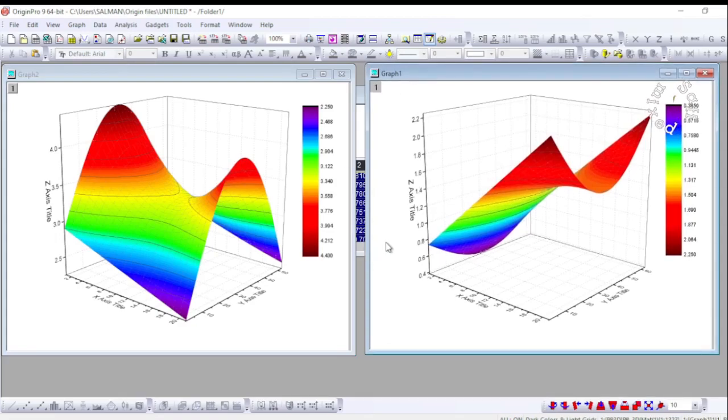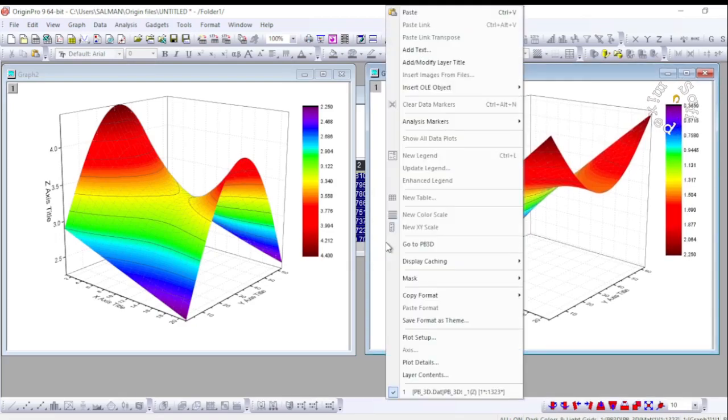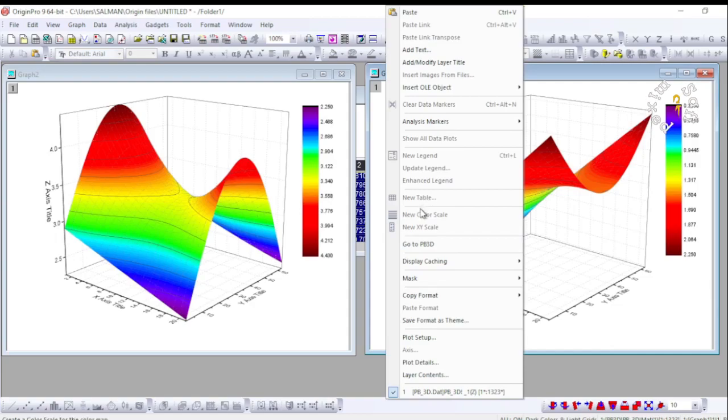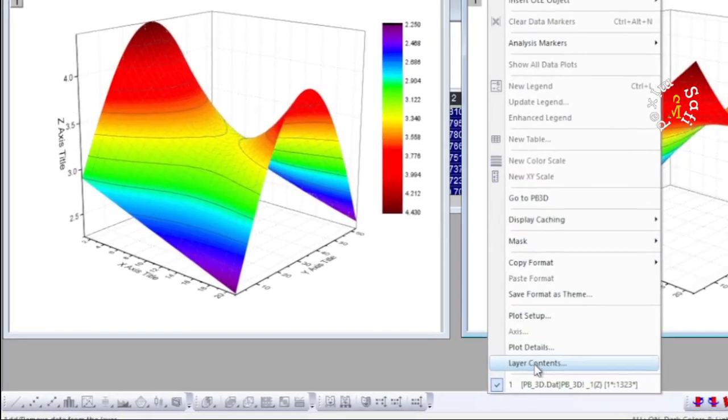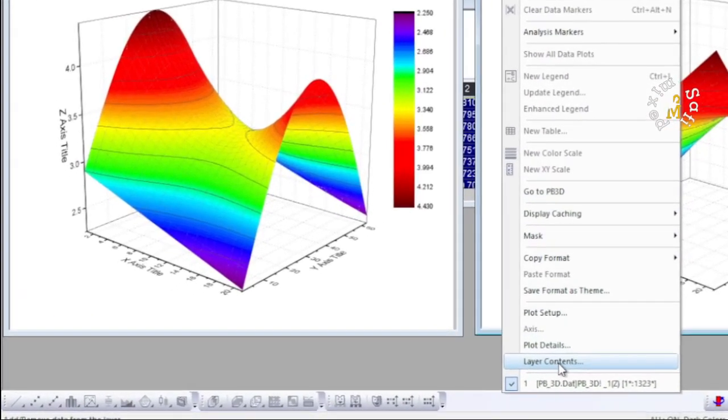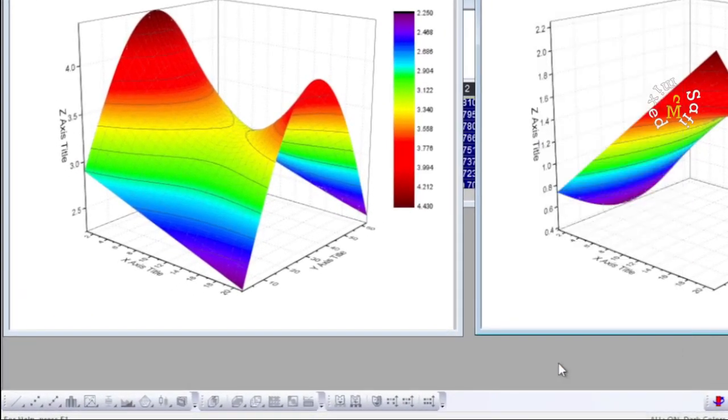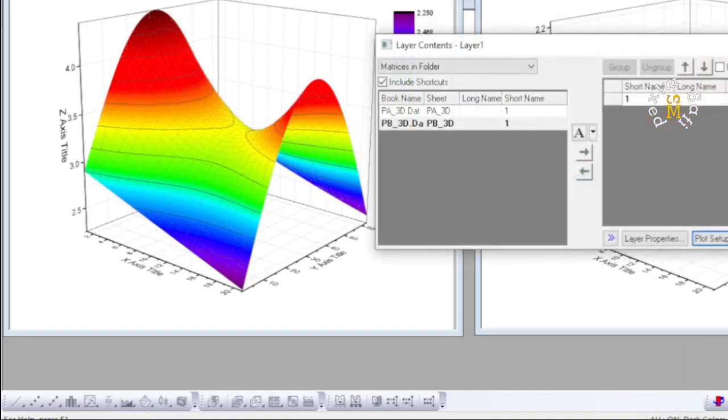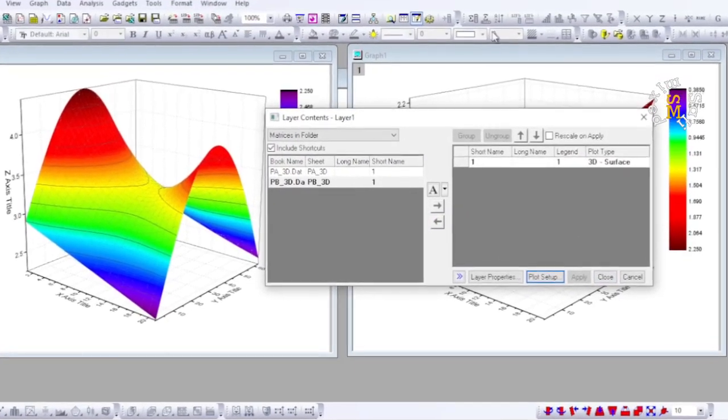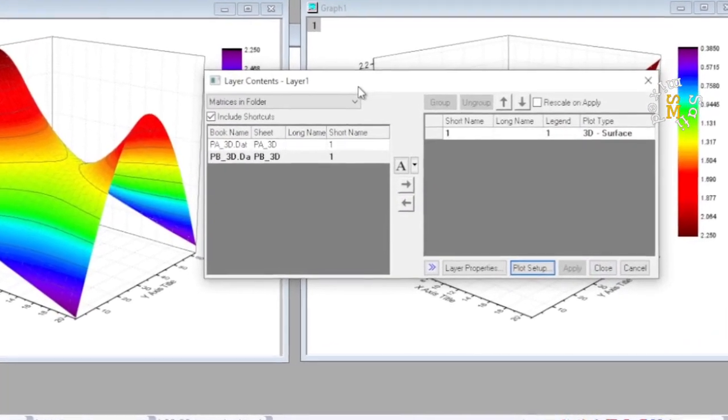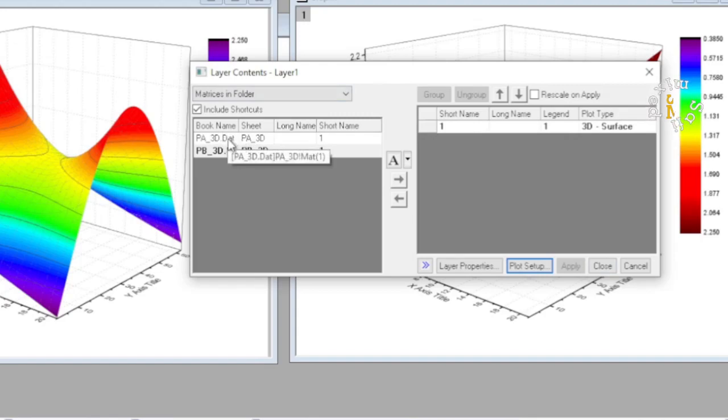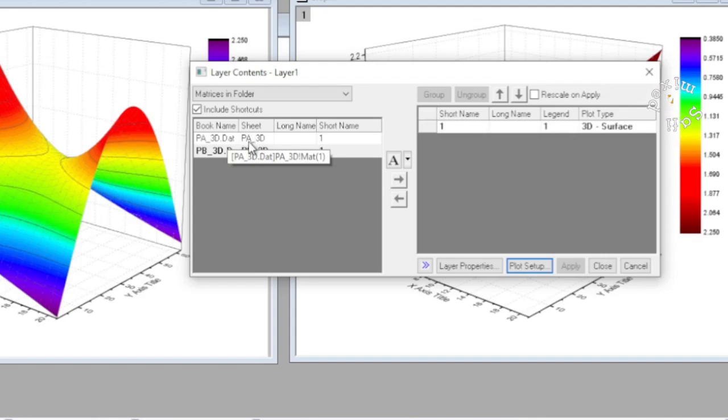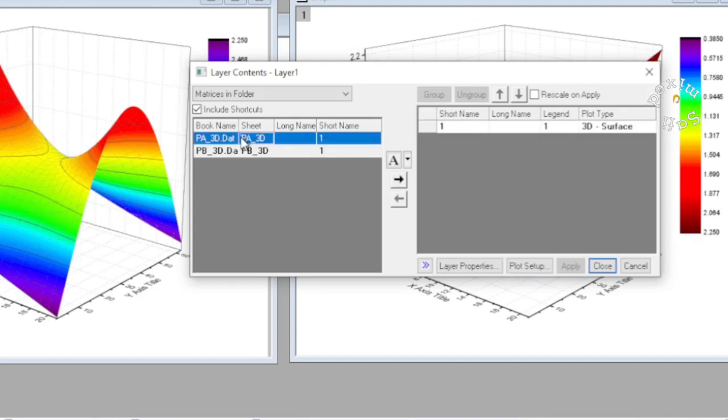And this window opens up. Then I come to Layer Contents. If I click this, this window opens up and you see the information about the two layers are enlisted over here. I need to click on one of them.